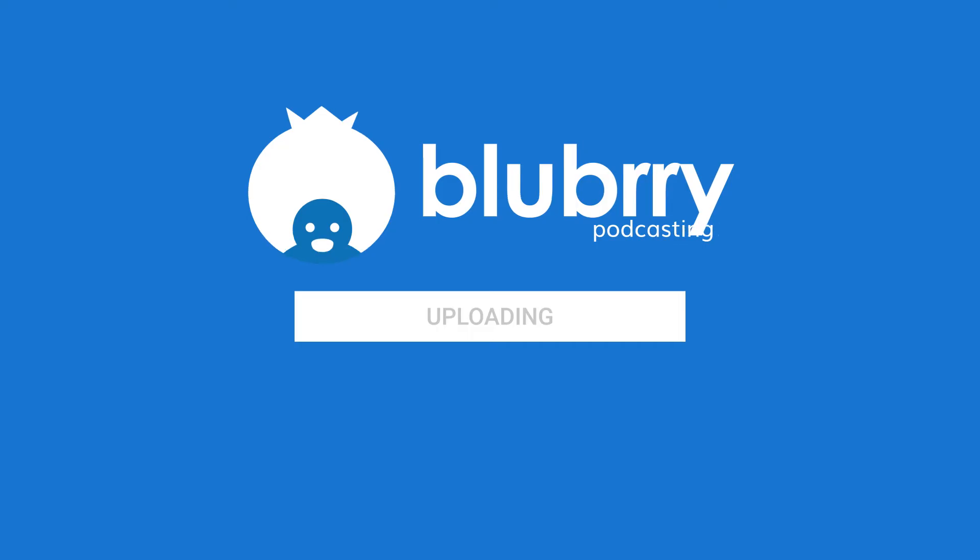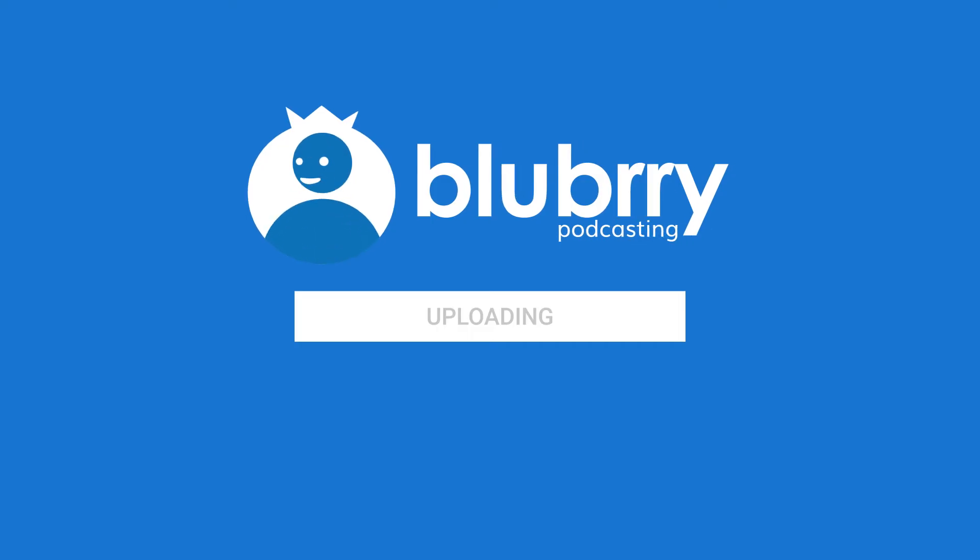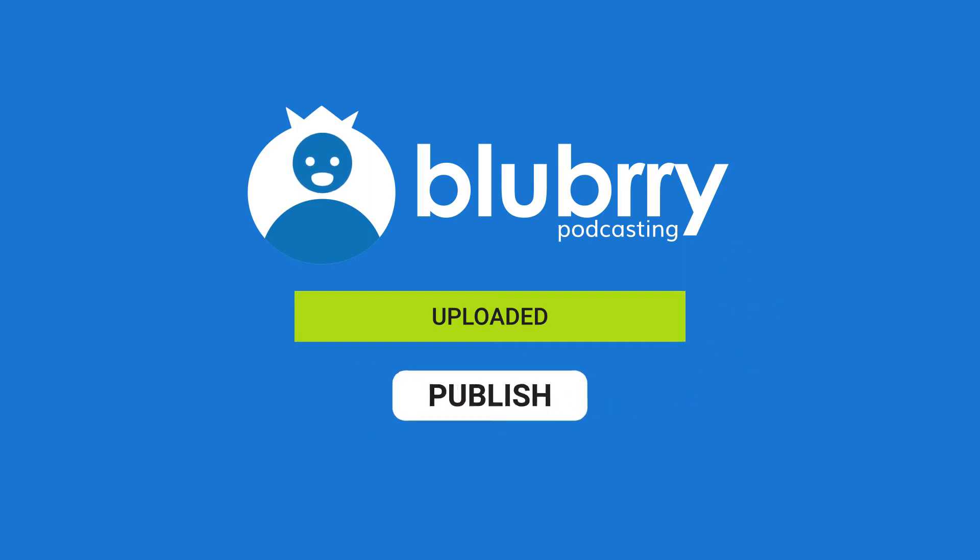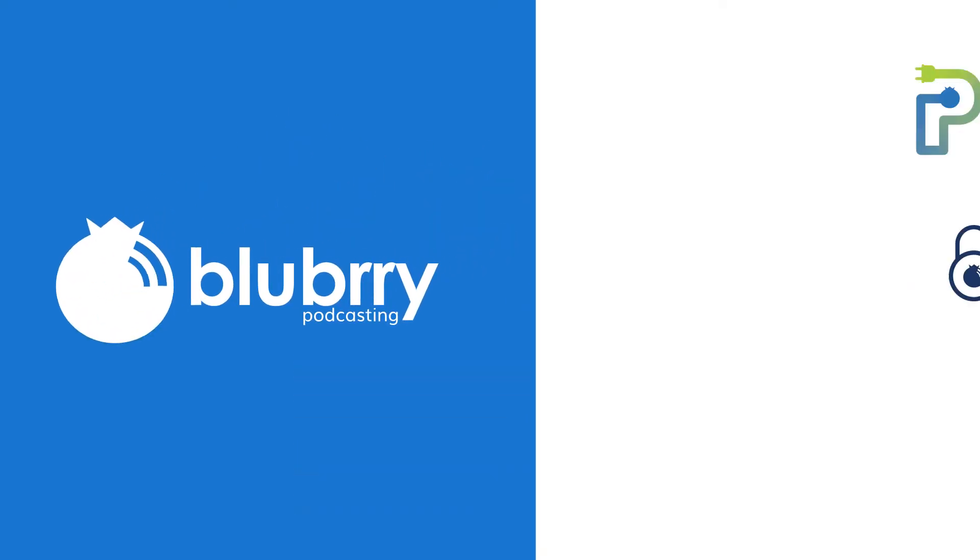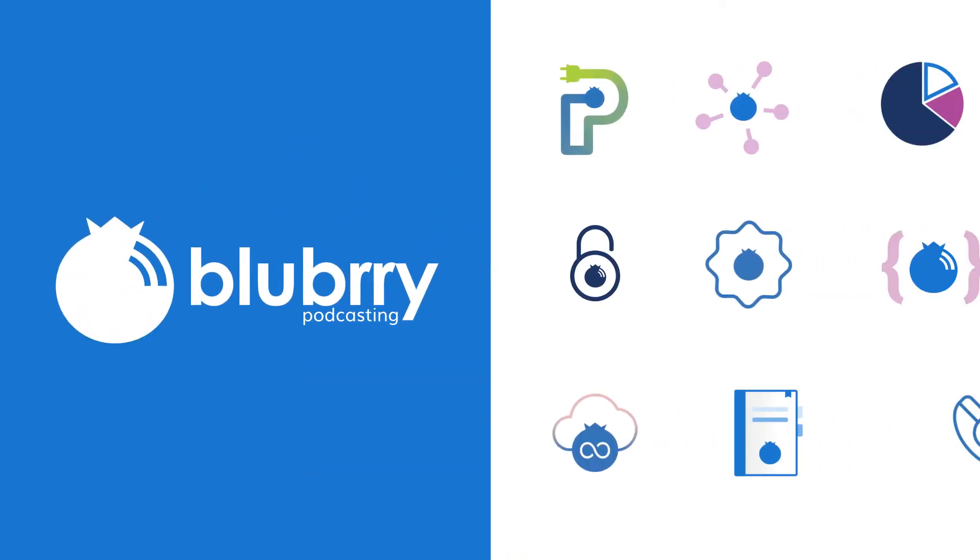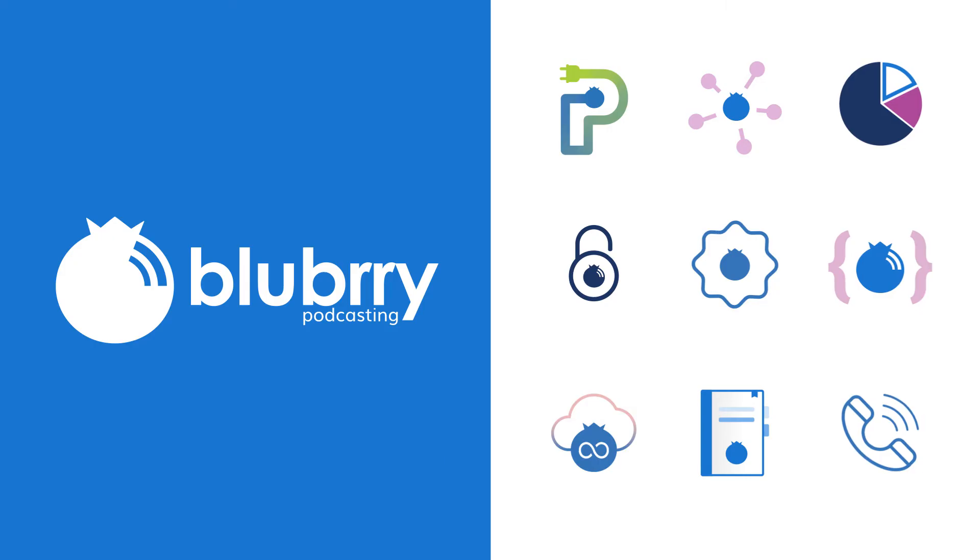PowerPress was developed by podcasters for podcasters to power their podcasts. Blueberry Podcasting created PowerPress way back in 2008, when we saw a real need for podcast publishing tools.